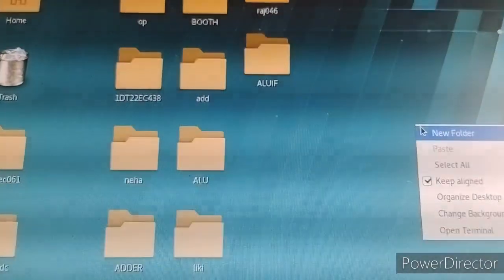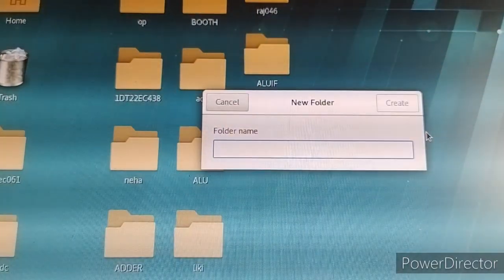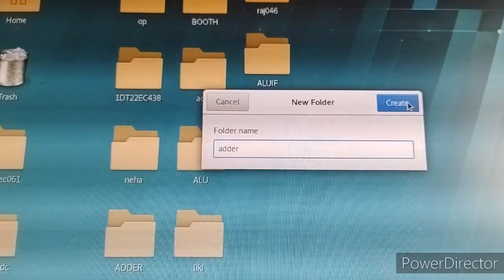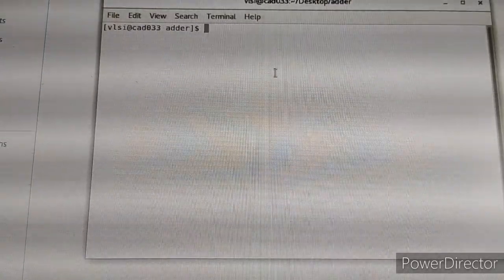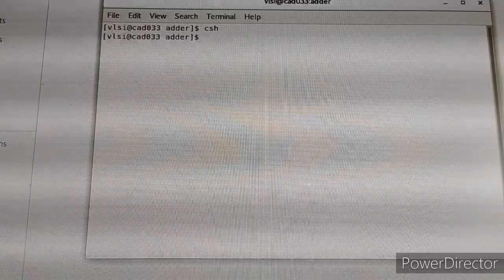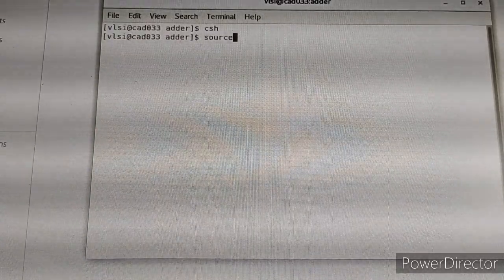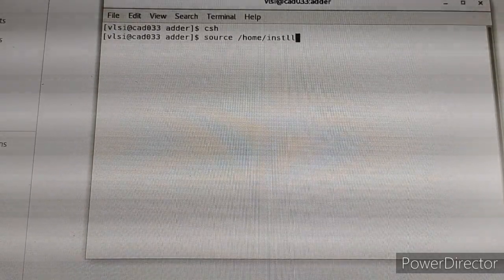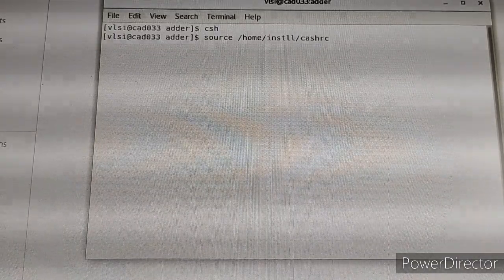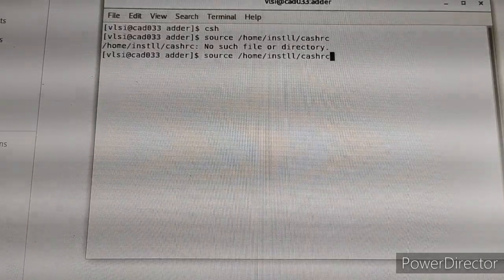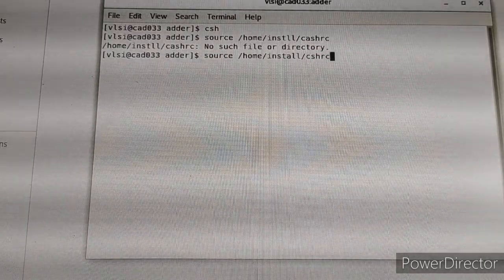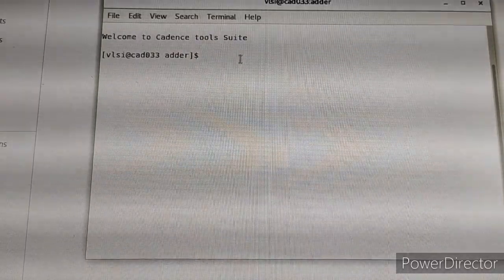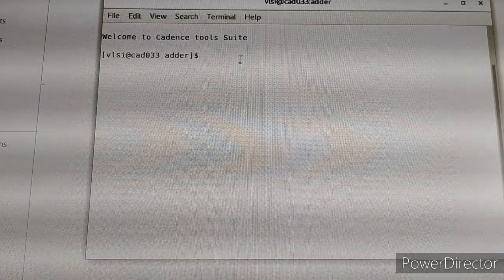Create a folder on the desktop and name it 'adder'. Open that folder, right-click and open in terminal. In the terminal, type 'csh', then 'source /home/install/cshrc'. You will get the message: 'Welcome to Guidance Tool Suite'. Now type 'gedit'.